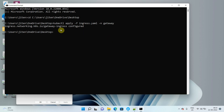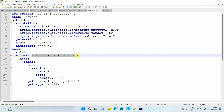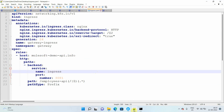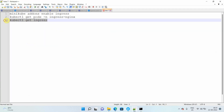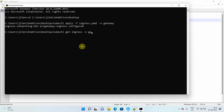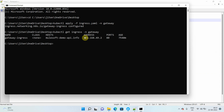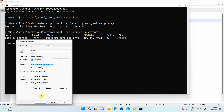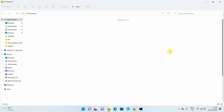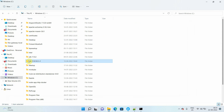One important thing: I have also passed a host — a DNS name like `mulesoft-demo-api.info`. This host can be used to access your APIs. Next, I'll run one more command to get the IP address that I need to put in my hosts file. I pass the gateway namespace and this gives me the IP address. The host is mapped with this IP address. If you're using Windows, go to the C drive, then Windows.